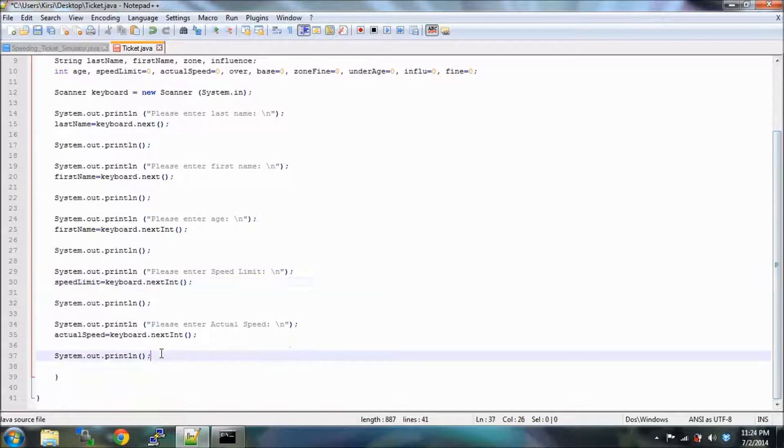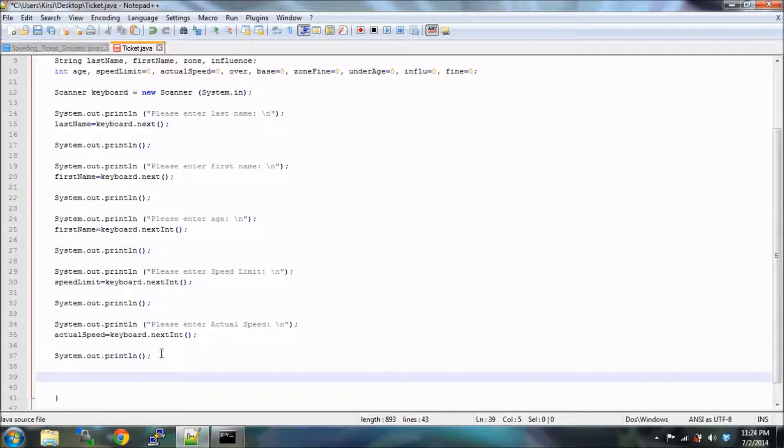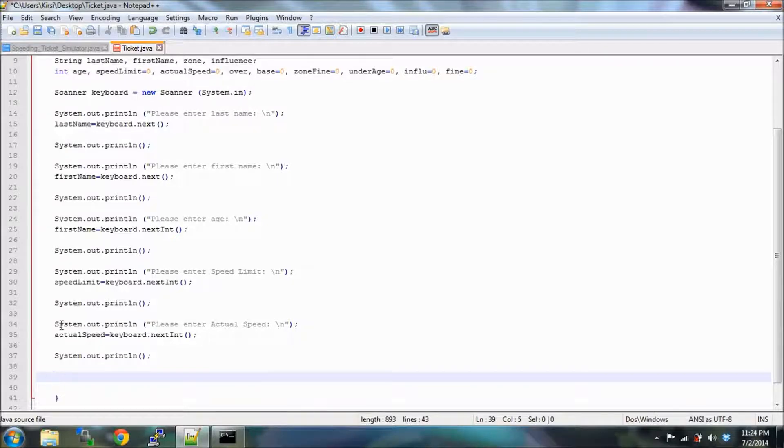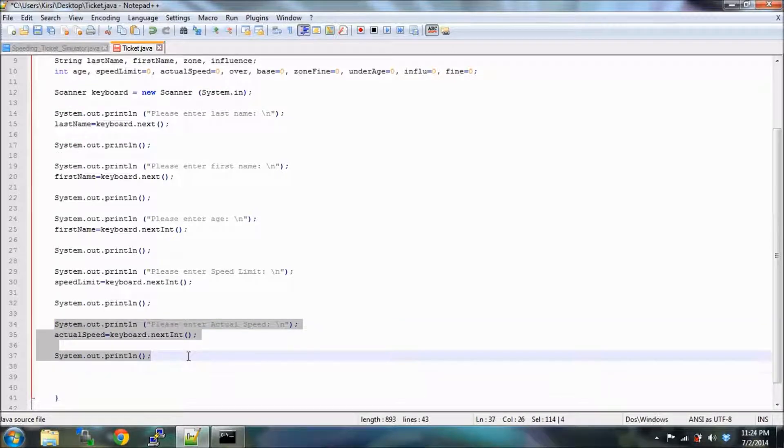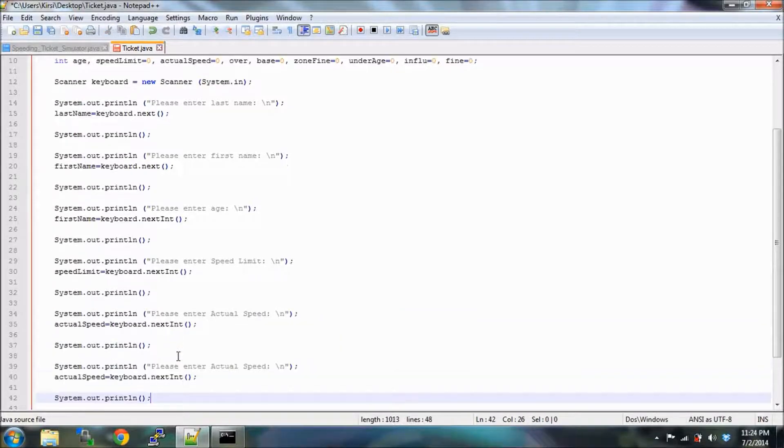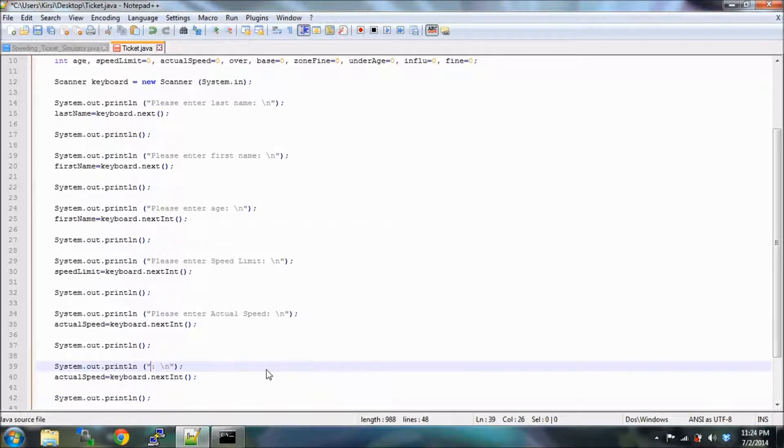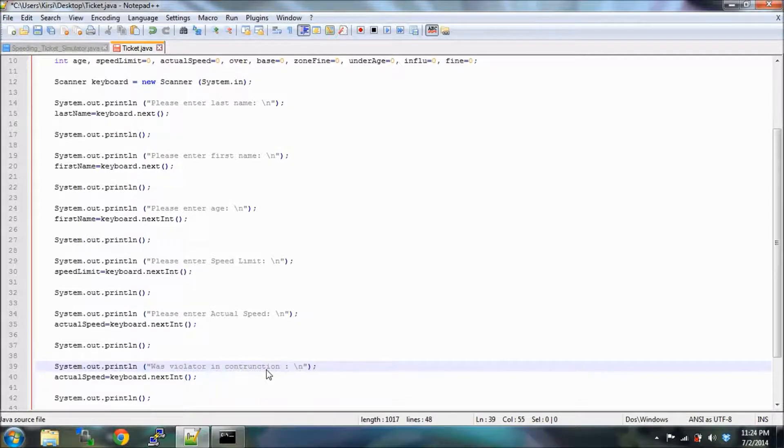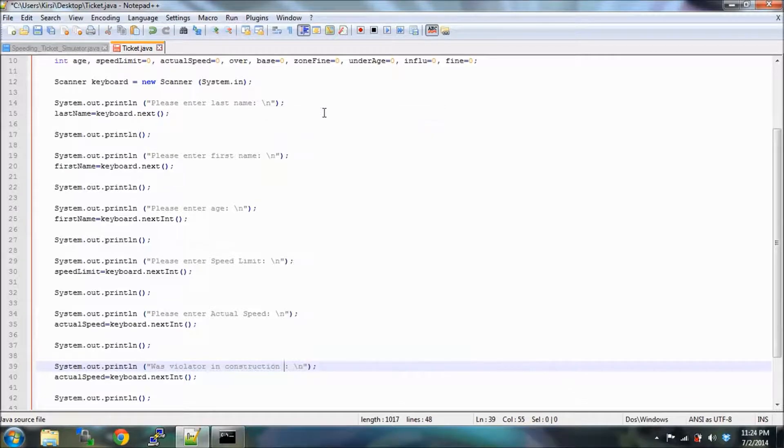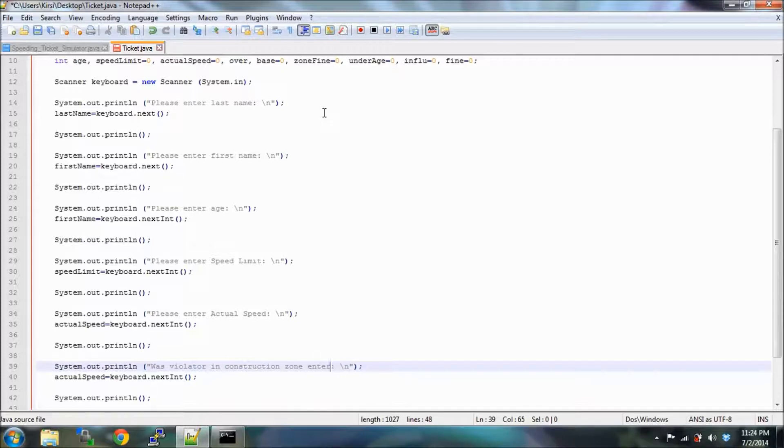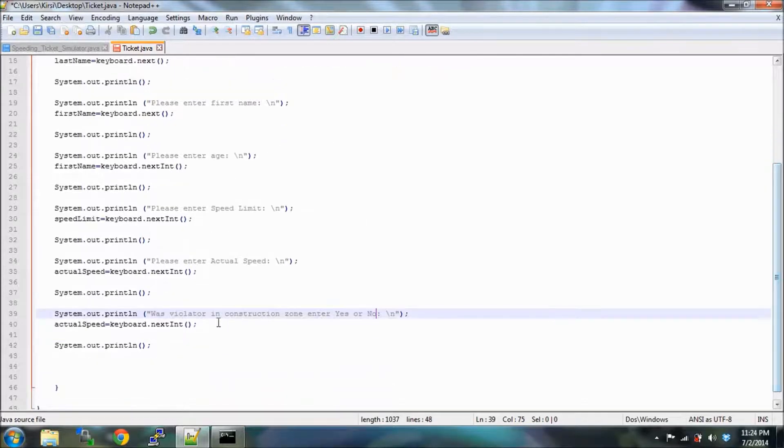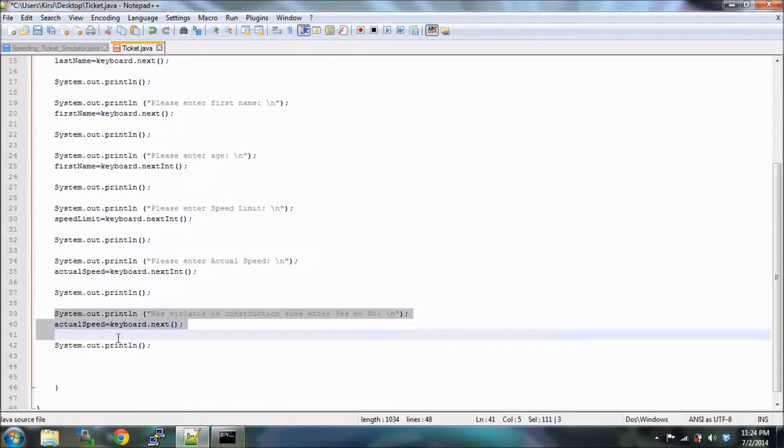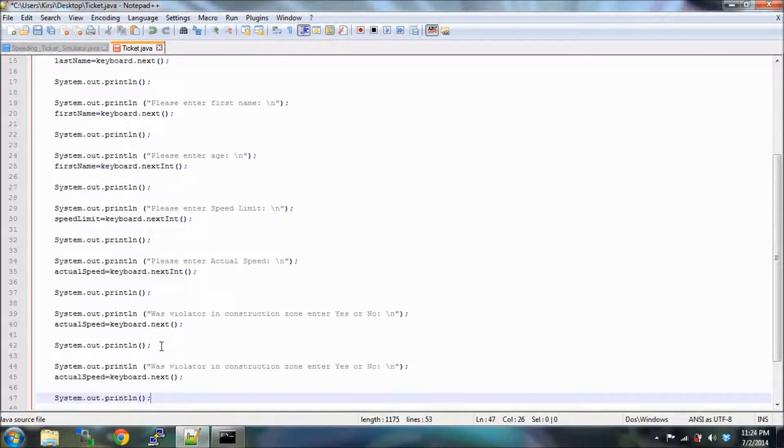Then we're going to also ask if the violator was in a construction zone, and we have to tell the police officer that we're looking for a yes or no answer. Was the violator in a construction zone? Enter yes or no. That is not an int, that is a string that you are receiving if they actually type in yes or no. They might just type in one or zero and you'll break it.